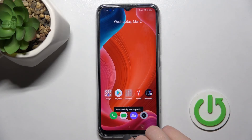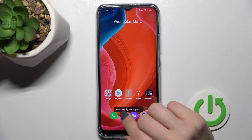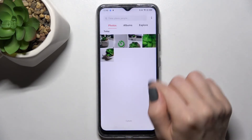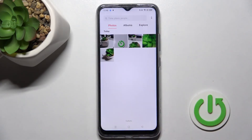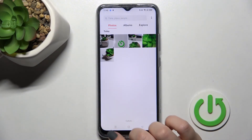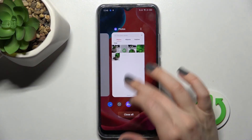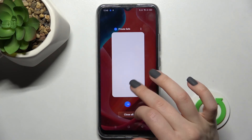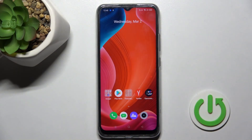Click 'Set as Public', then confirm. As you can see, we've successfully set these photos as public, and now they are back again in our gallery.